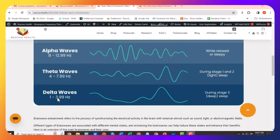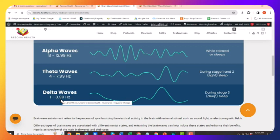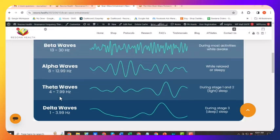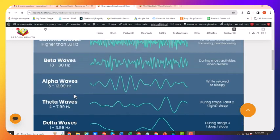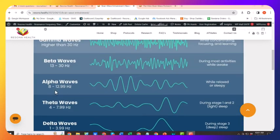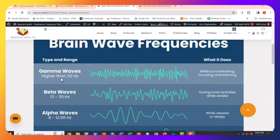Delta is the lowest, between one and four hertz basically, and then theta, four to eight. So you can see the various ranges: delta, theta, alpha, beta, gamma.